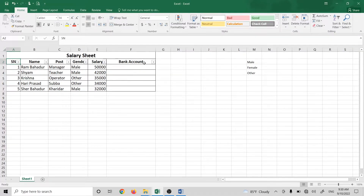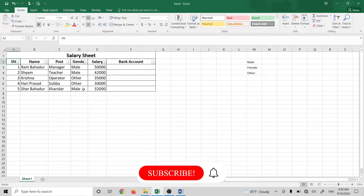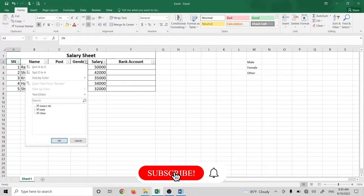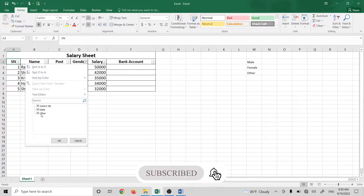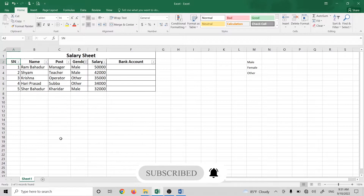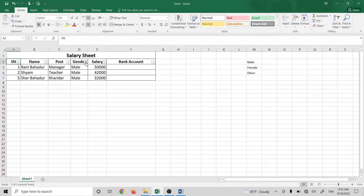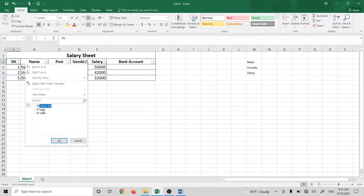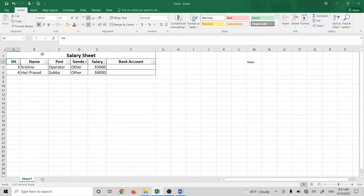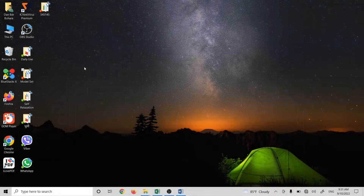If you click on the filter, you can drop down the list and add filtering. If you want to add a male, you can add a gender, and you can add male. The filter is applied the same way.